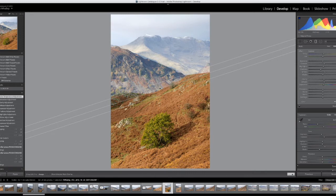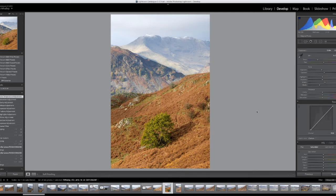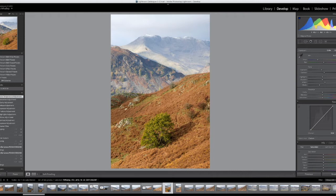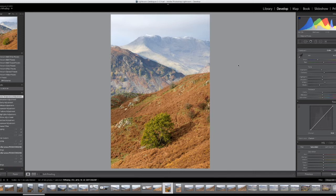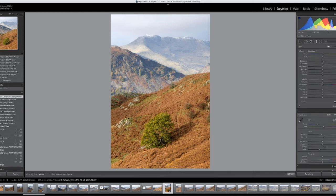The next adjustment I want to make is to the sky region here. That's quite weak at the moment and it was definitely a lot clearer on the day. Let's make a selection here.